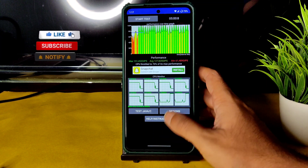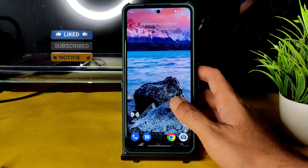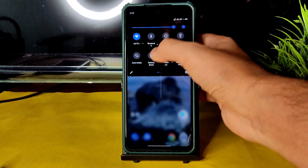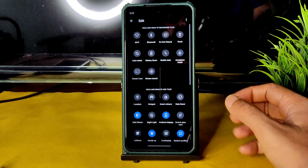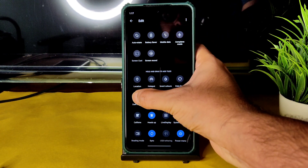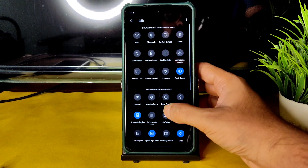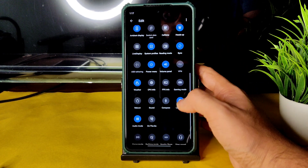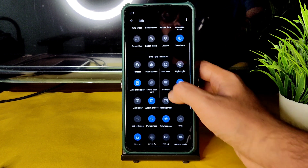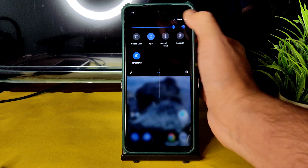This is the home screen and app drawer — it's a typical Android 11 style. In the quick settings panel, you can add toggles. For example, you can drag in dark mode, location, or sync options to customize it.